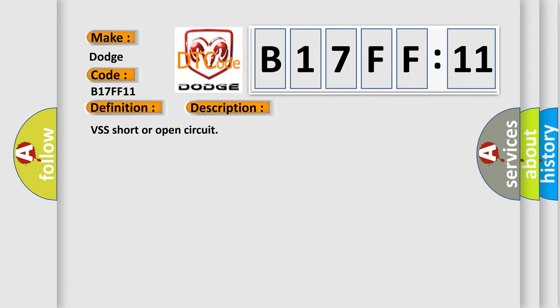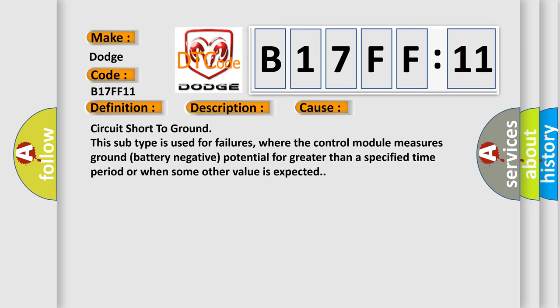This diagnostic error occurs most often in these cases: circuit short to ground. This subtype is used for failures where the control module measures ground battery negative potential for greater than a specified time period or when some other value is expected.